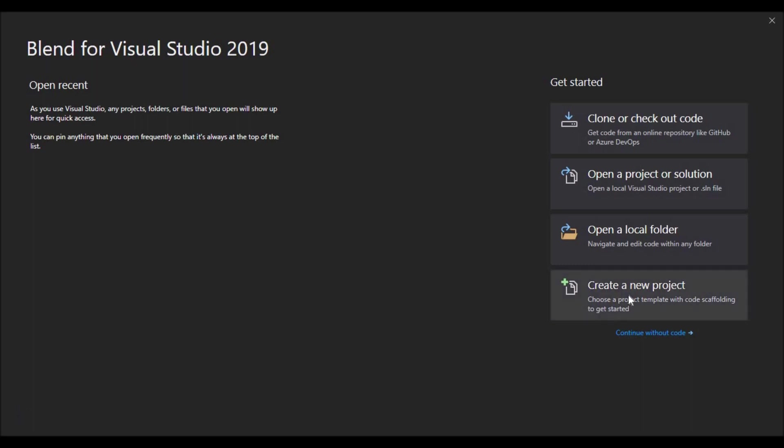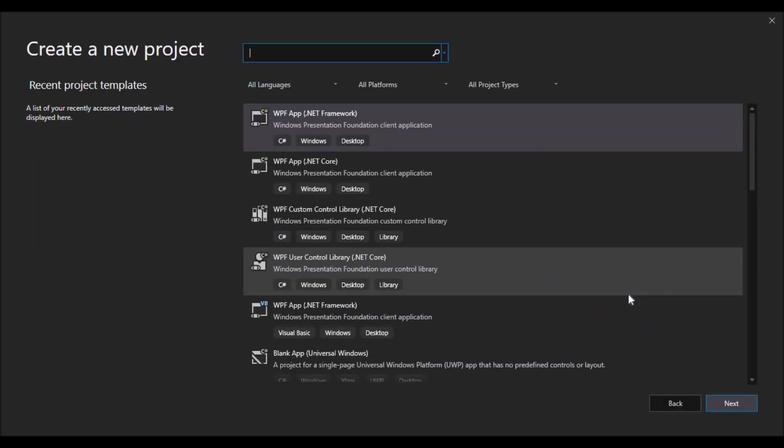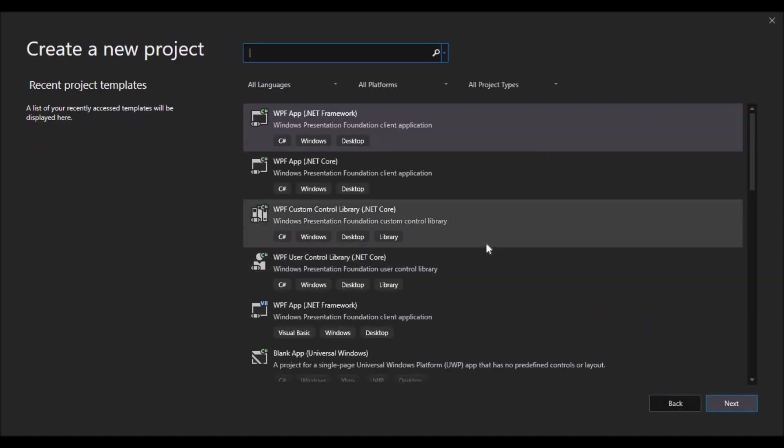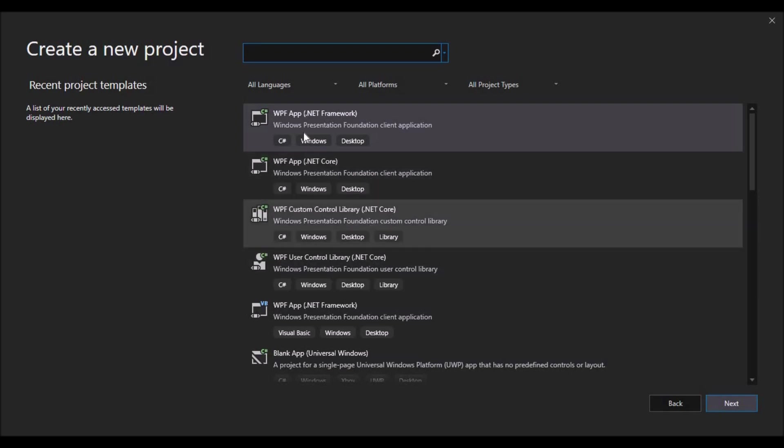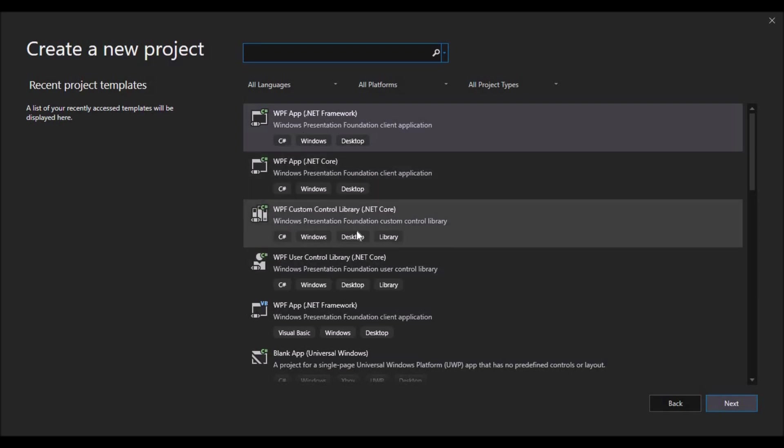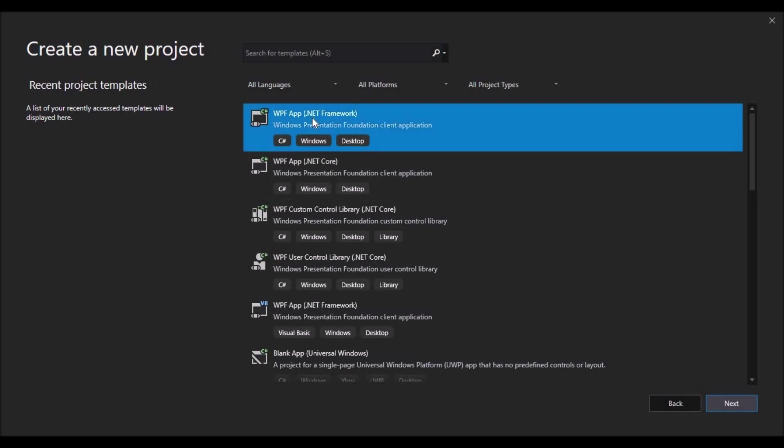Here we have started Blend, and on the welcome screen I'm going to choose the 'Create a new project' tab. The project dialog comes up where initially I can choose between creating a standard application or a control library.